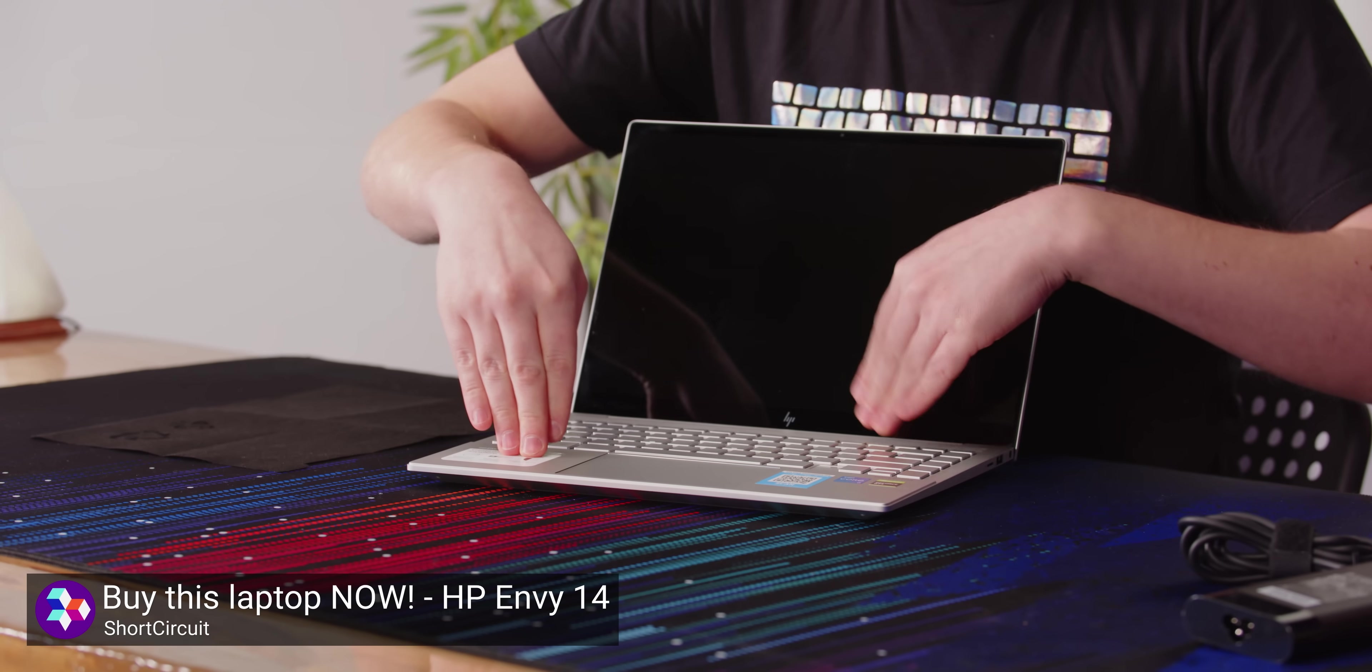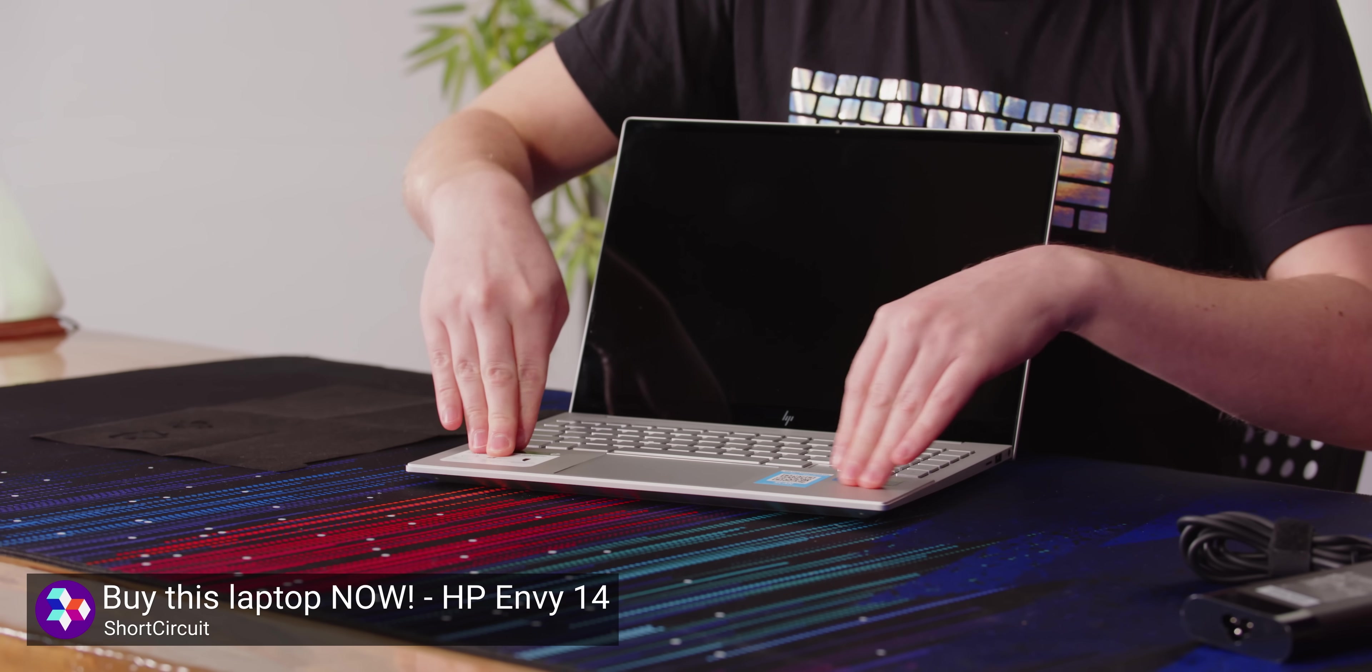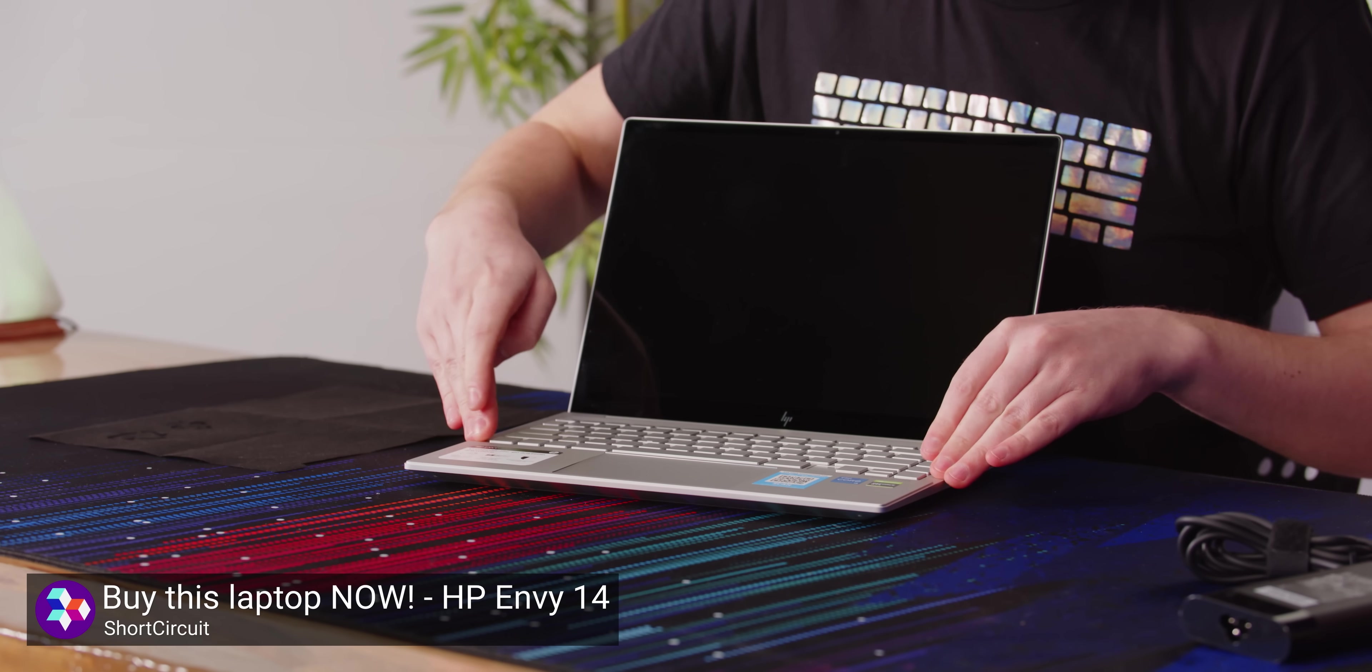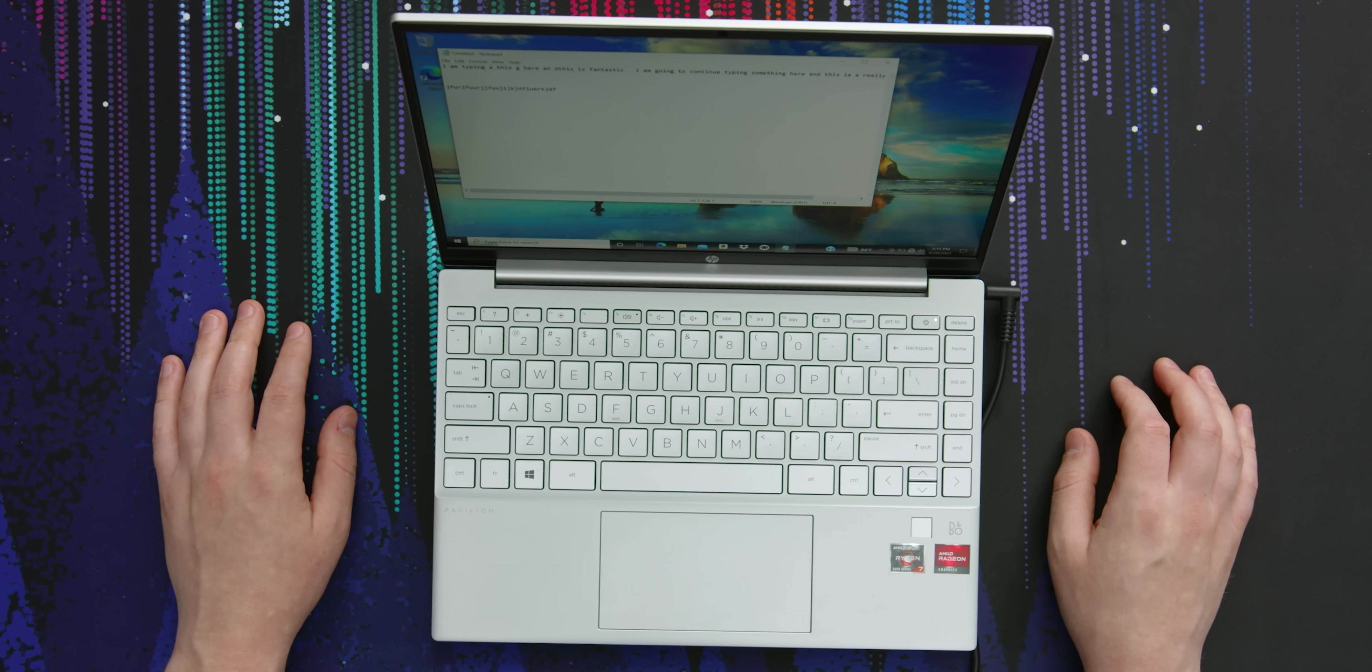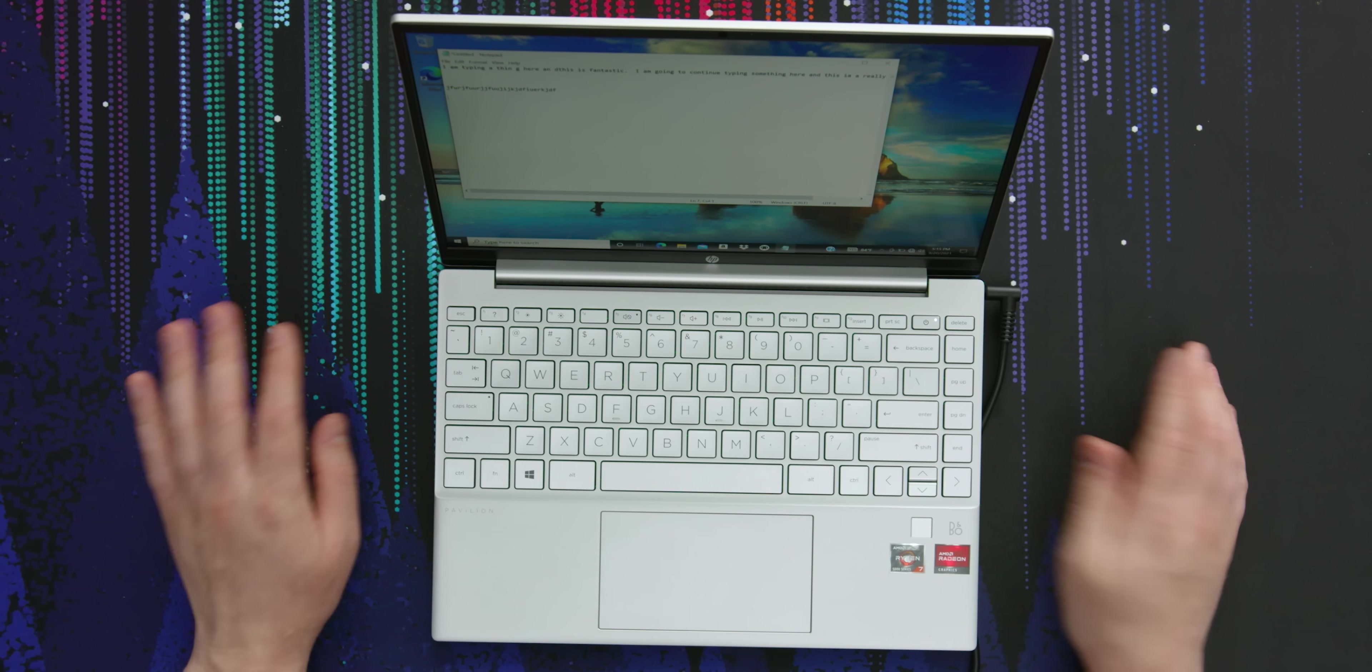I can confidently say that this is an excellent keyboard. It feels basically identical to what you would find on HP's Envy lineup, which is awesome. Those are all A-plus keyboards. So good job, HP. Actually, this whole thing just feels like an Envy.